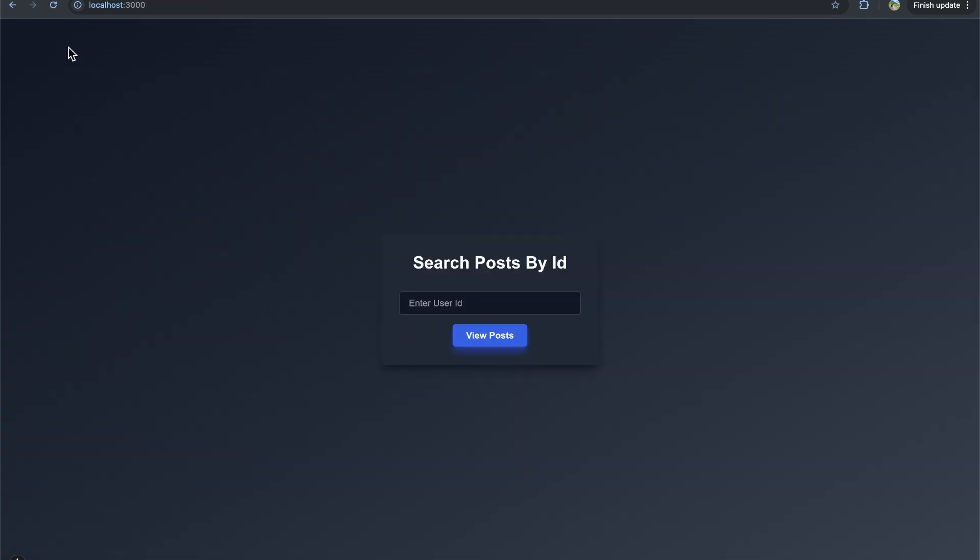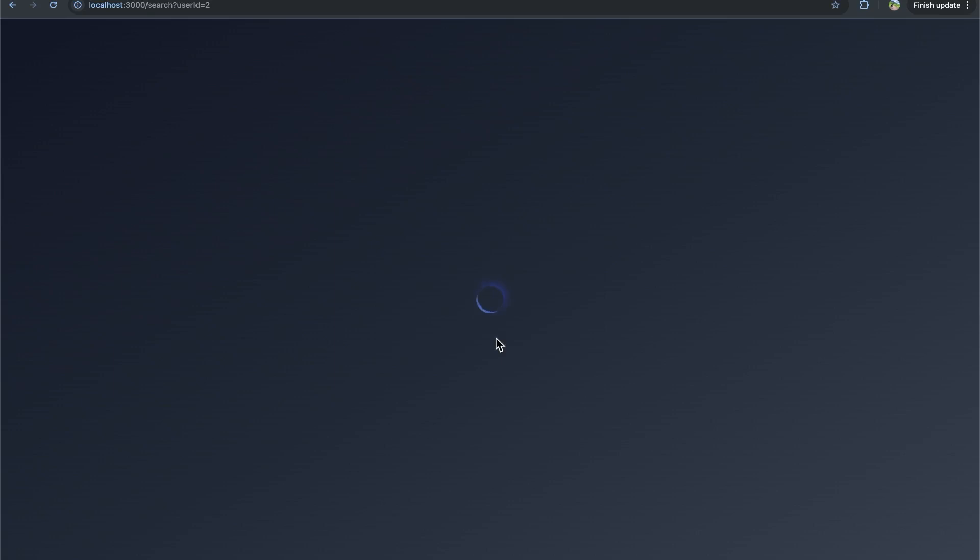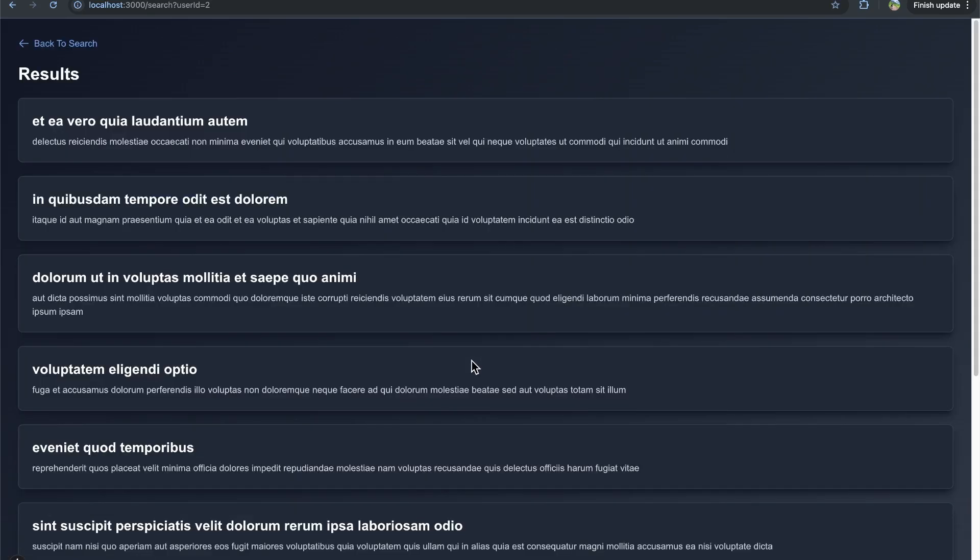If I go back to search, we can do user ID two, view posts, loads for a second, that request resolves, and then we see the results for user ID two.